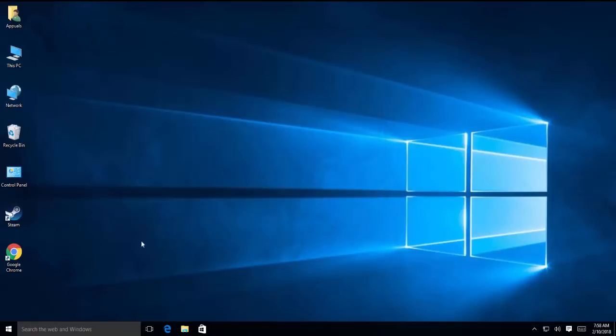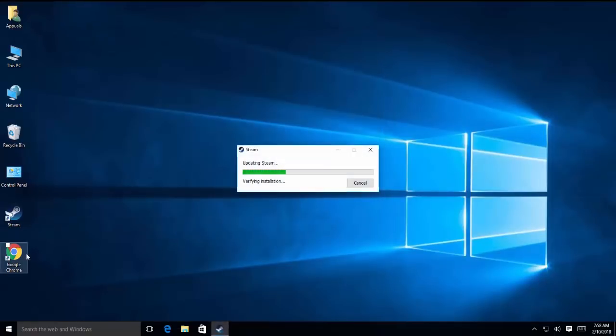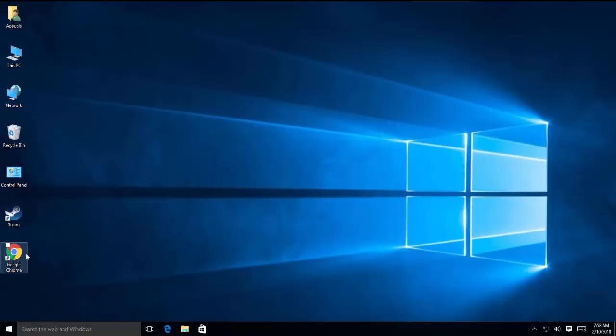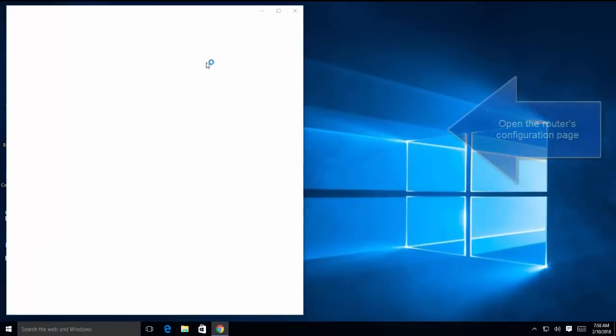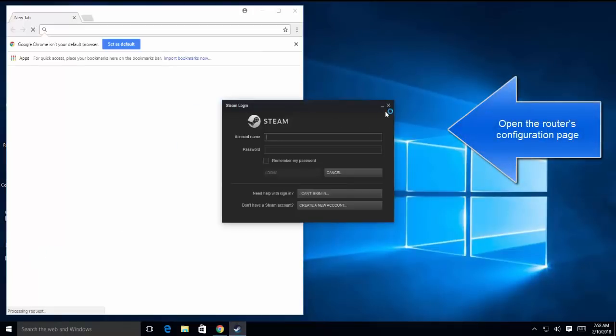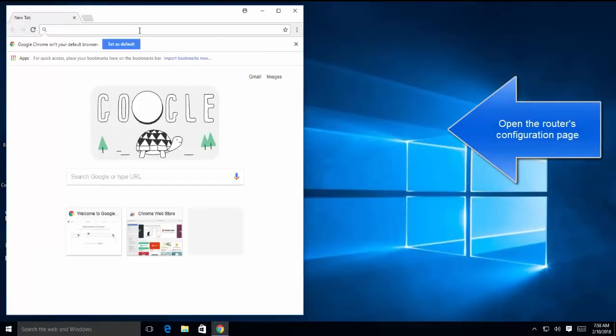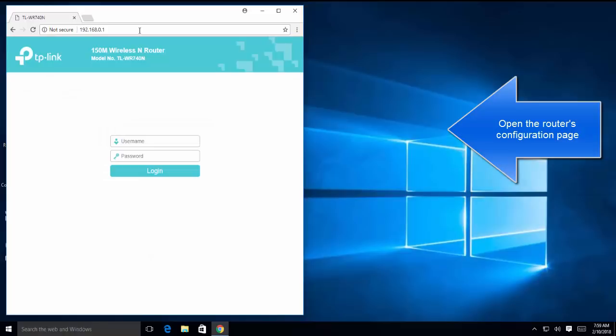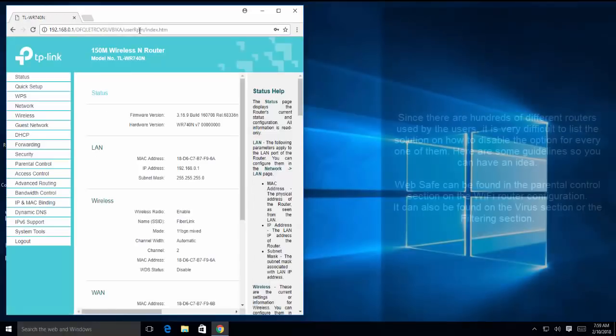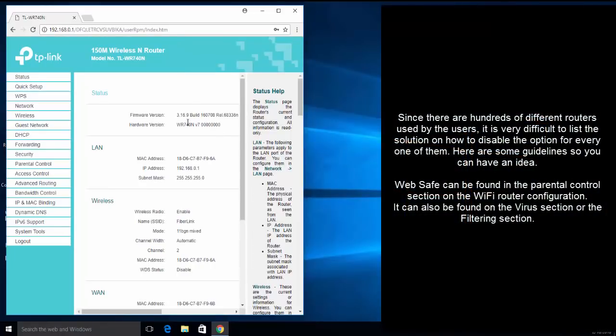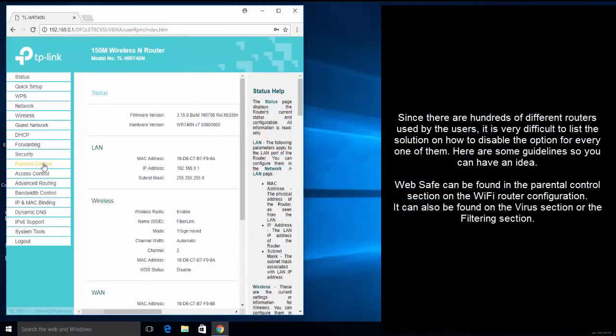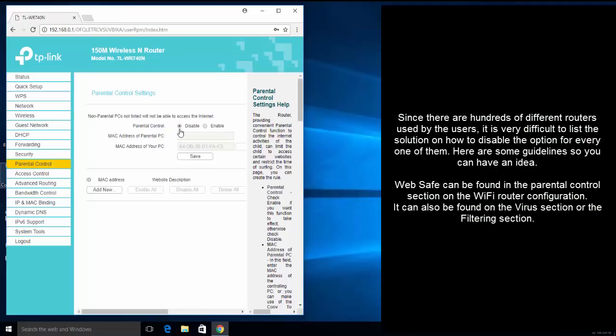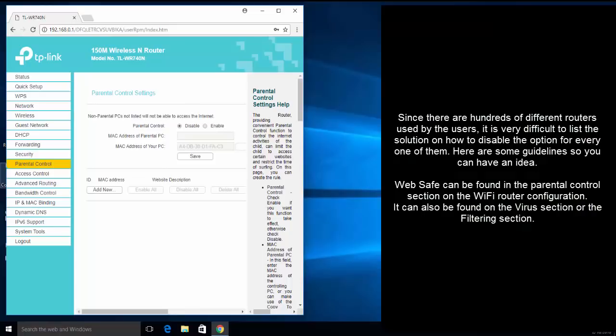Another solution is to disable the safe web from your router. Open any browser and type in 192.168.0.1. This address can vary from router to router. Use the login credentials, and then you will see parental control or virus section or filtering section. In here we will disable the parental control or any virus protection that might have been enabled in the router settings. Once this is done, restart your router and then restart Steam and see if the issue is resolved.